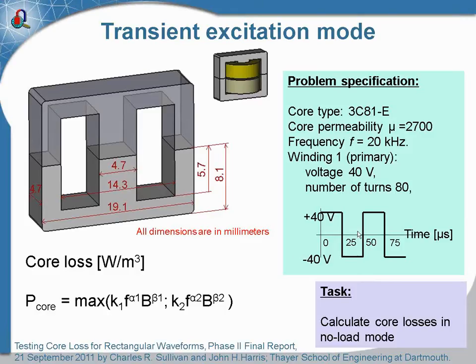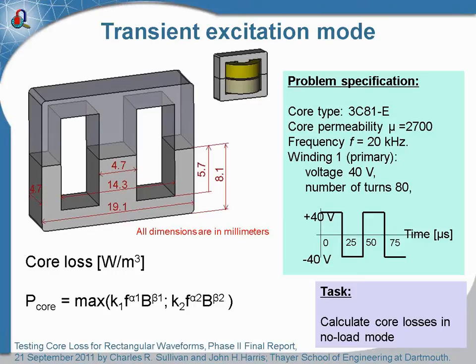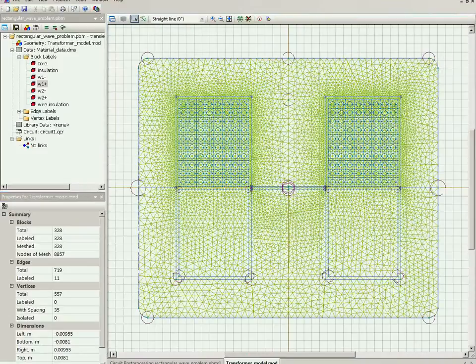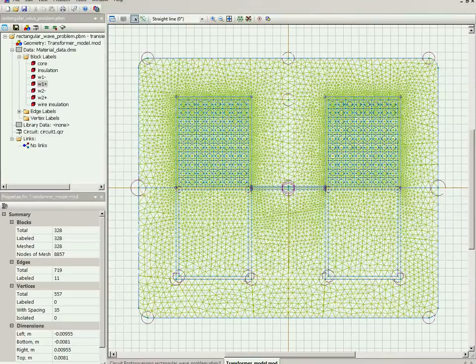We need to estimate the core losses in the no-load mode. The QuickField model which corresponds to this description is already prepared - here it is.